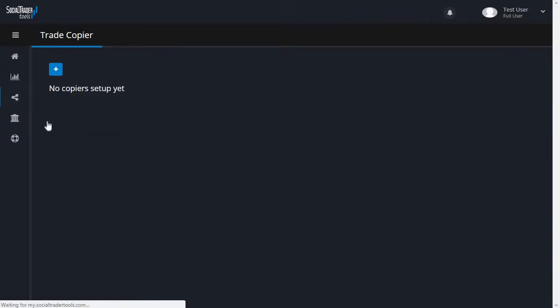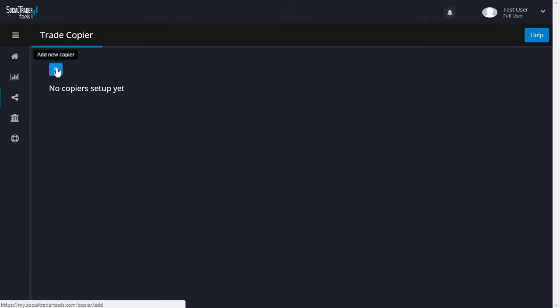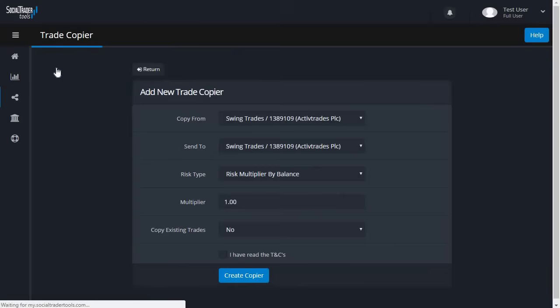In the top corner, click the Add Trade Copier button. You will now be presented with the Add Trade Copier form.